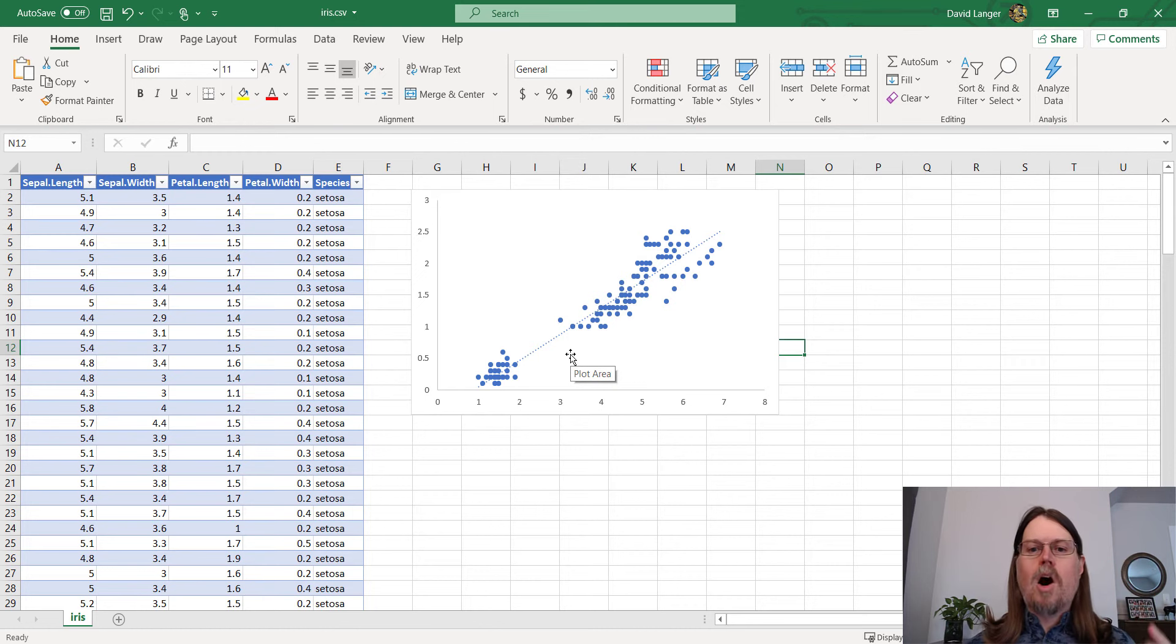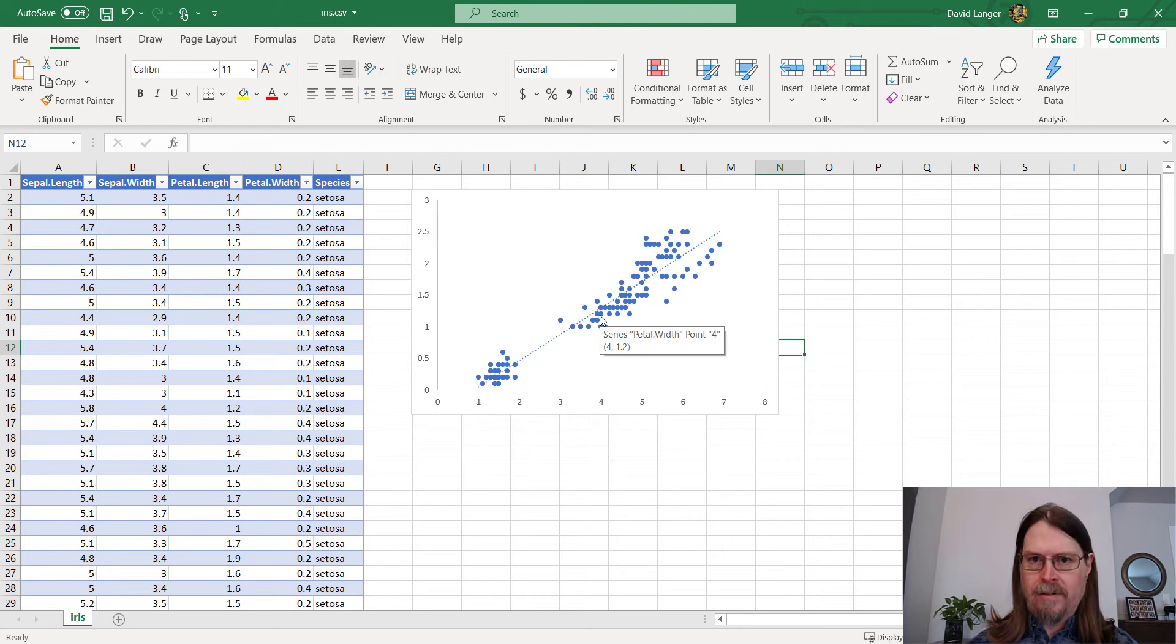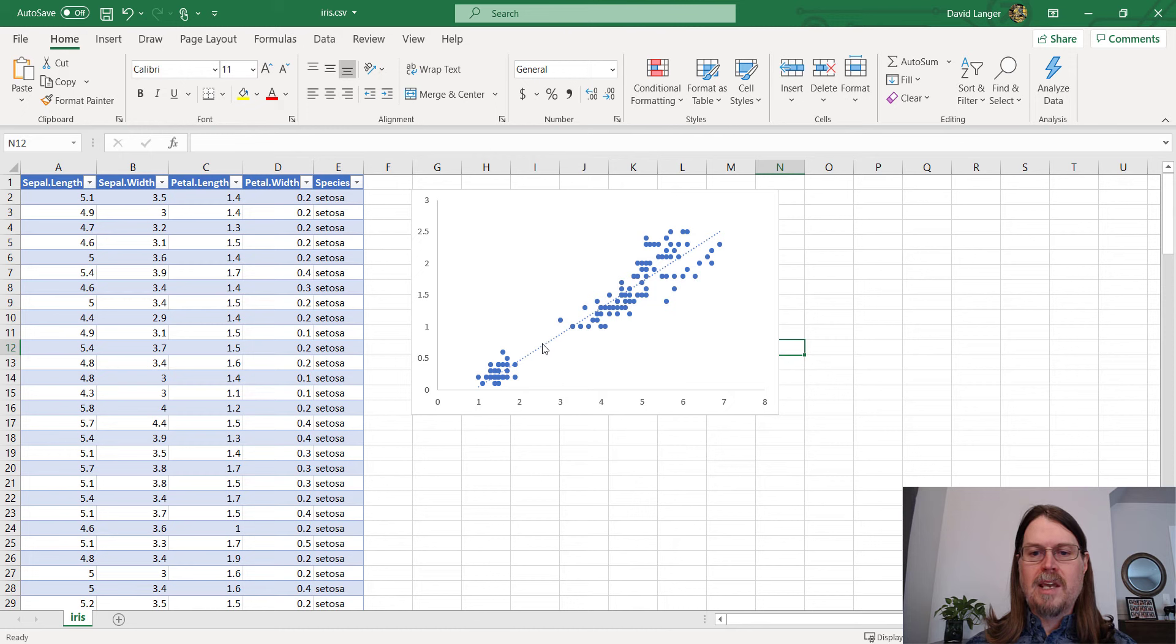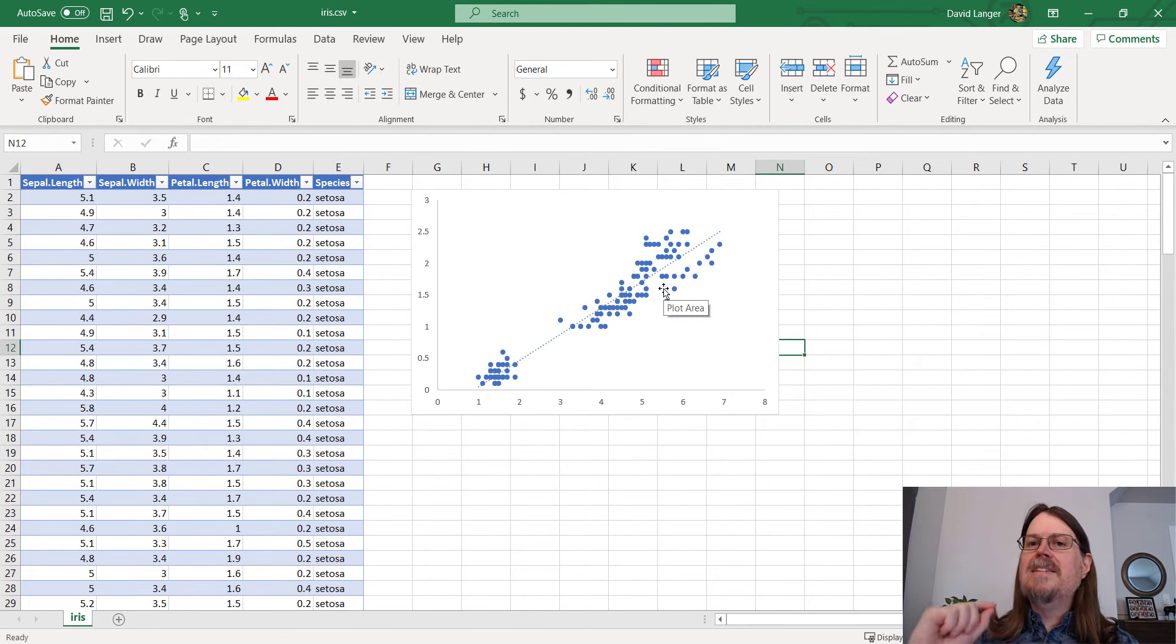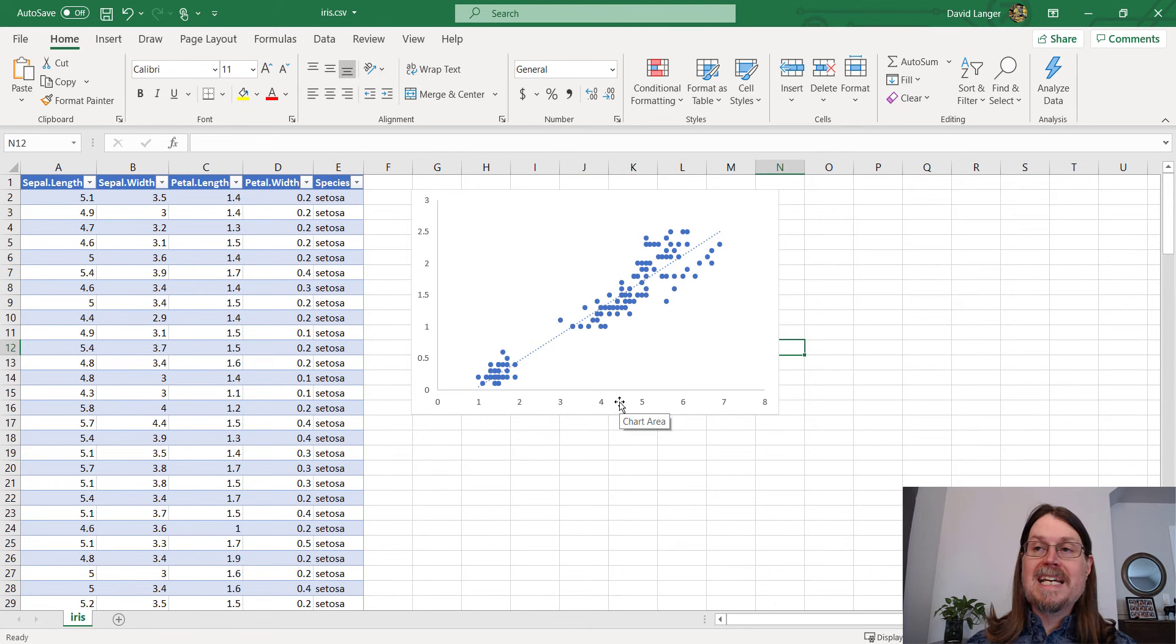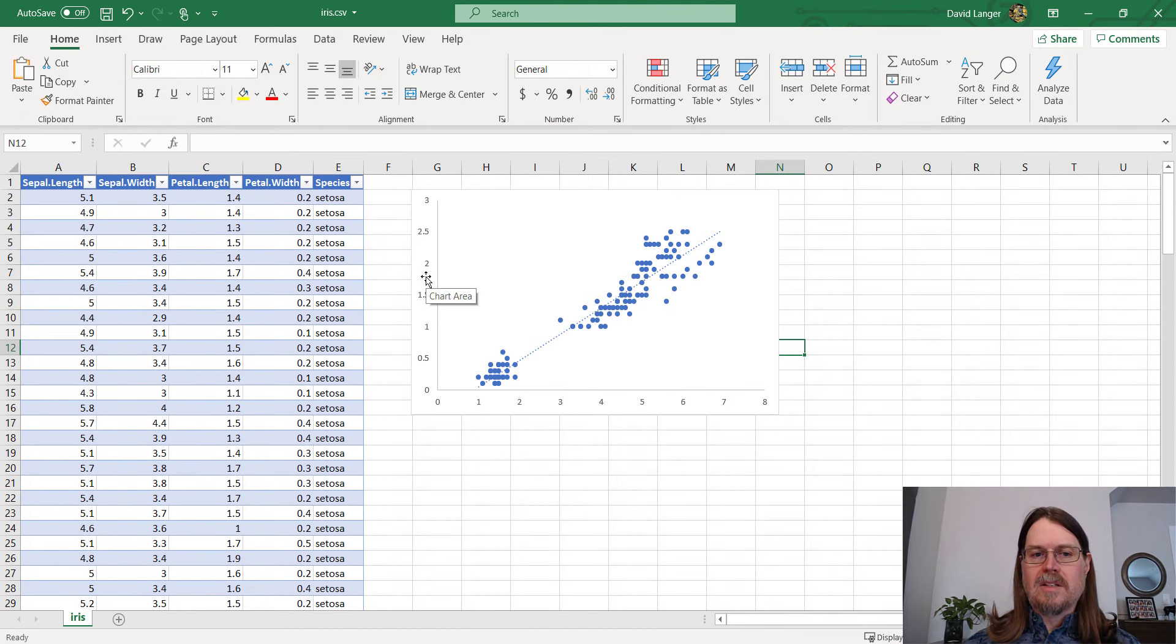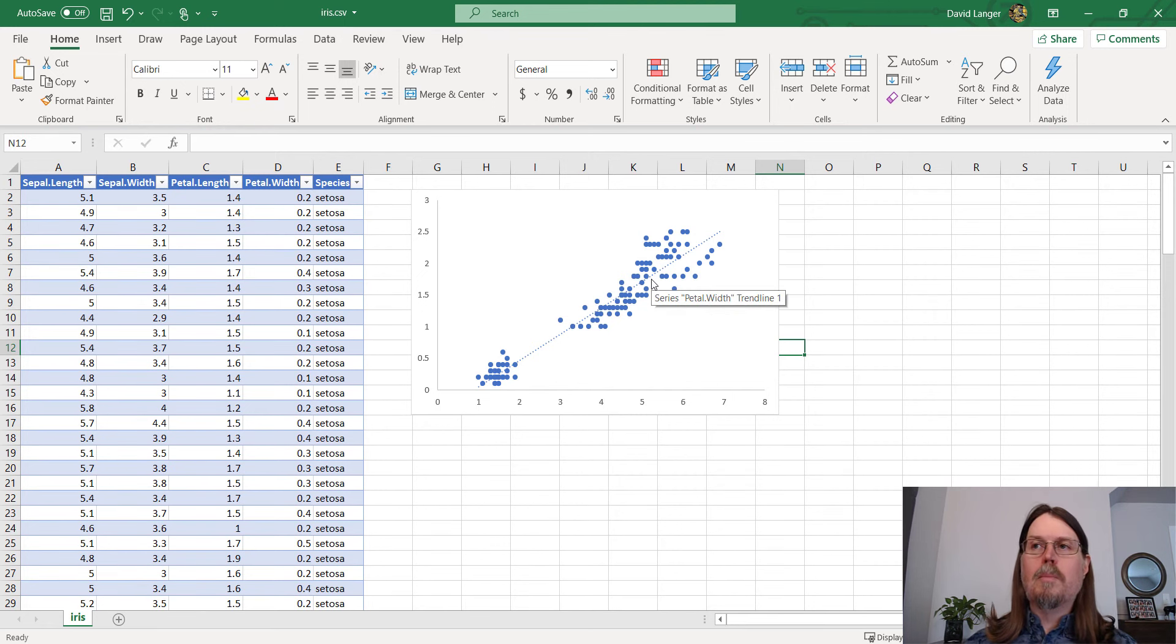Based on the data that we have, and that's always the caveat here, right? Based on the data that we have, the closer to perfect correlation that we have. In this case, it's positive because it's going upwards from left to right. The closer we are to perfect correlation, the easier it is for us to use the values on the x-axis, in this case, pedal length, to predict accurately, maybe even perfectly, the values on the y-axis, in this case, pedal dot width.